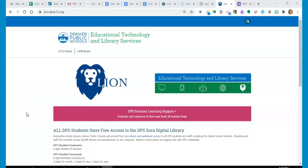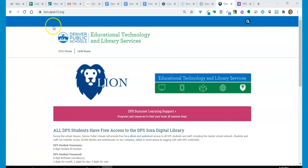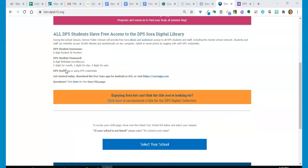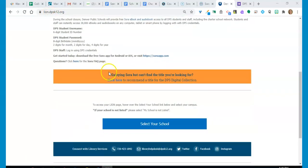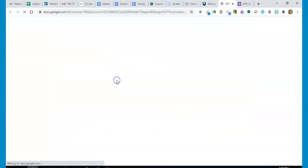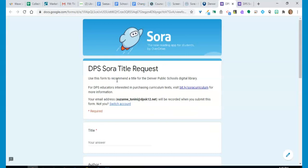And finally, this is your library collection. We want to hear from you about the titles that you want to read. So if you can't find what you're looking for, be sure to go to our Lion Library website at lion.dpsk12.org and scroll down to click here to make recommendations for new titles for the DPS Digital Collection. Happy reading!